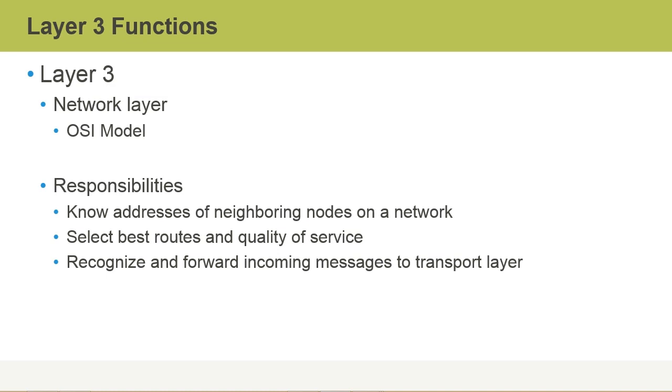Some of the responsibilities of Layer 3 are to know the addresses of neighboring devices, to select the best routes and quality of service, and to recognize and forward incoming messages to the transport layer components.